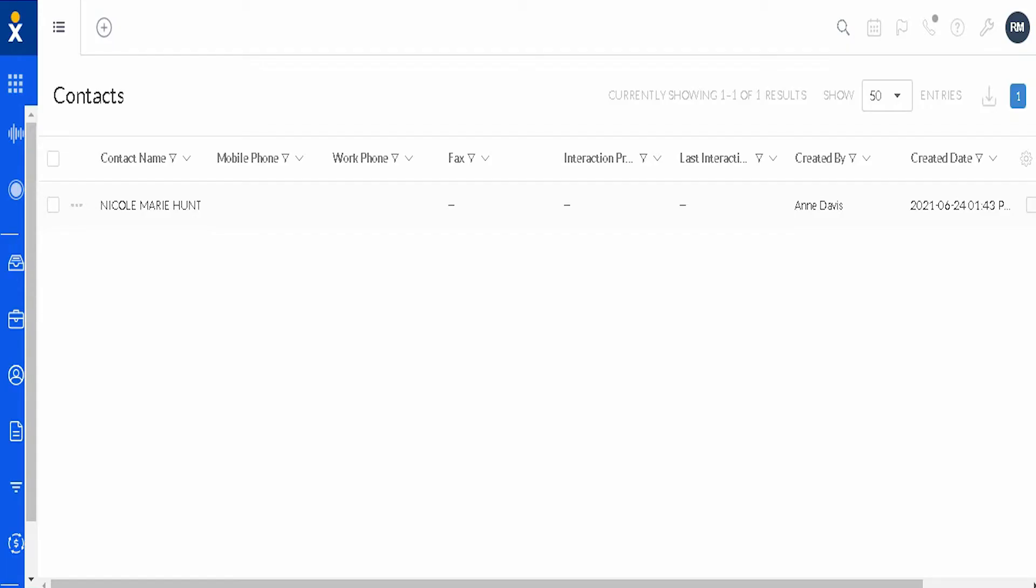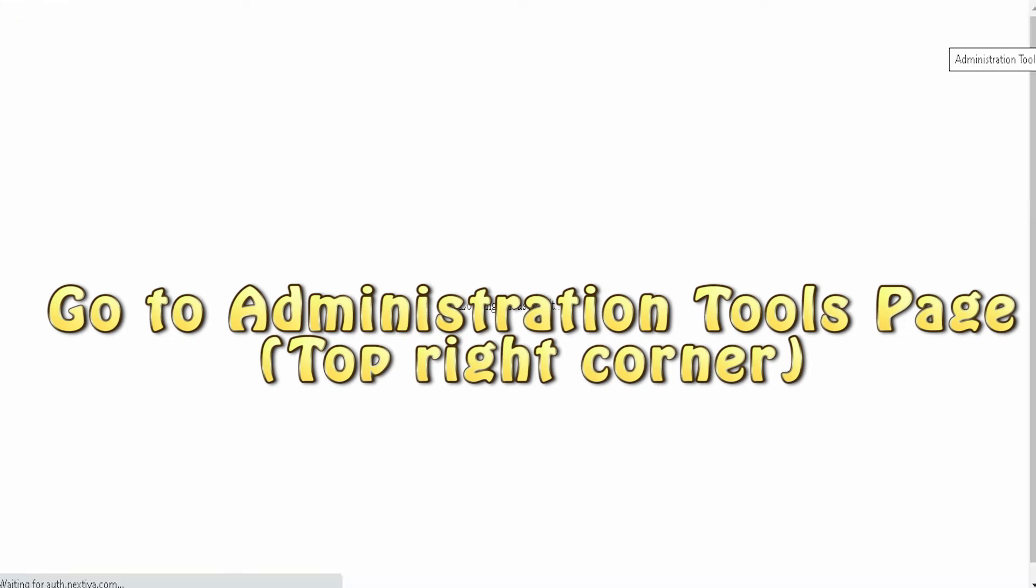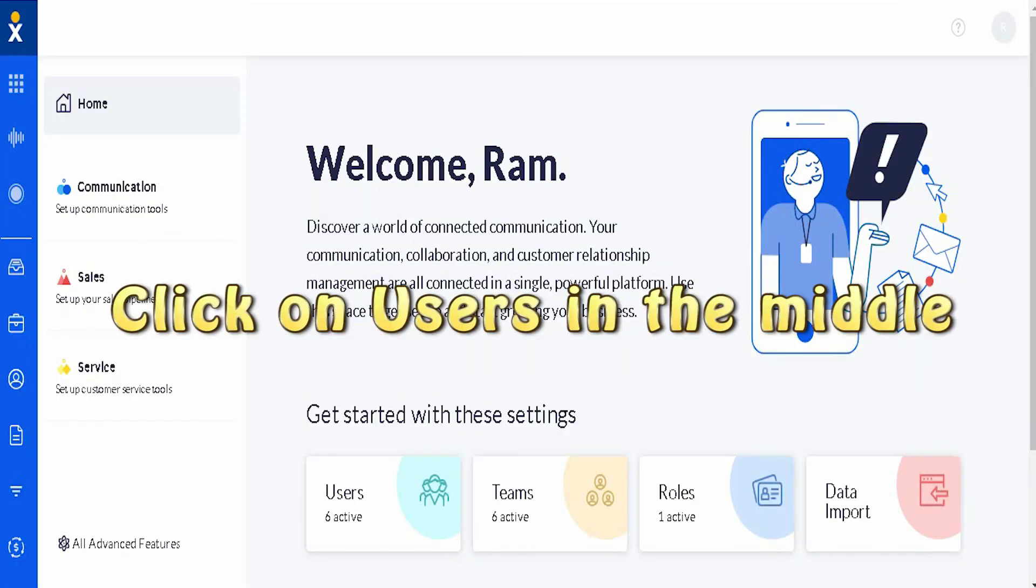First, go to your administration tools page on the top right corner and then click on users at the middle of the page.